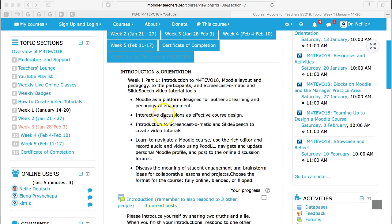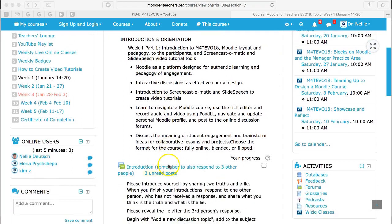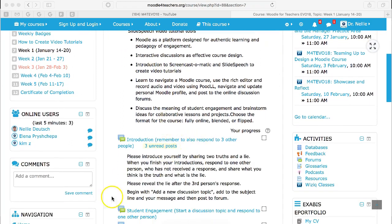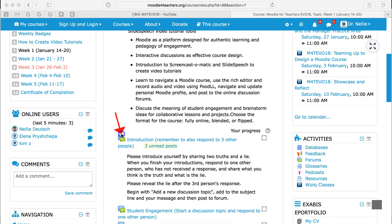In week one you can read what you'll be doing, but the first thing that you want to do is introduce yourself, which is right here. Notice this is the icon for a discussion forum. Once you introduce yourself and respond to three other people, this dotted box will be ticked off.